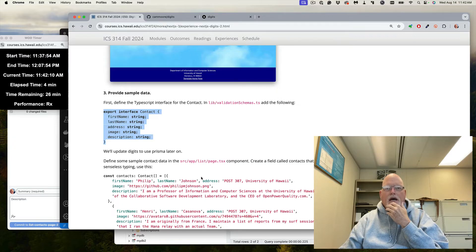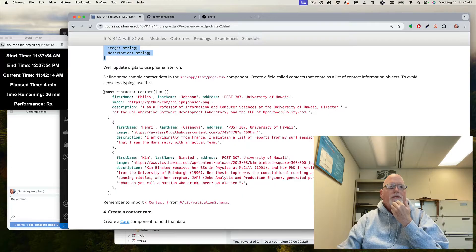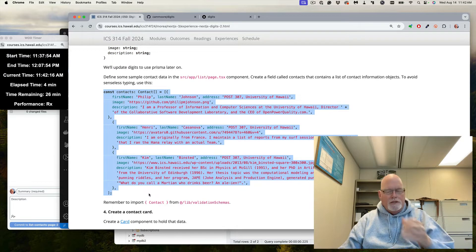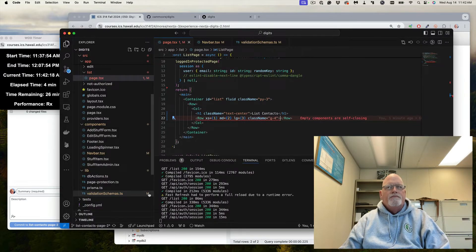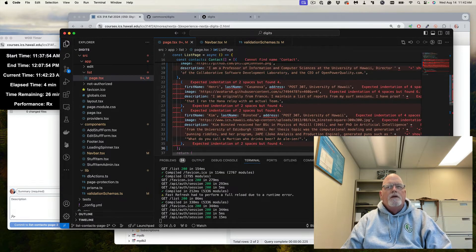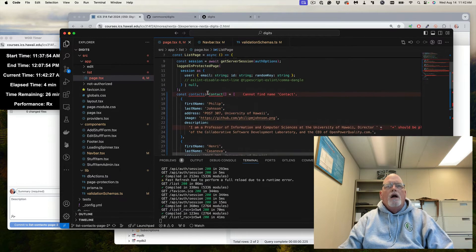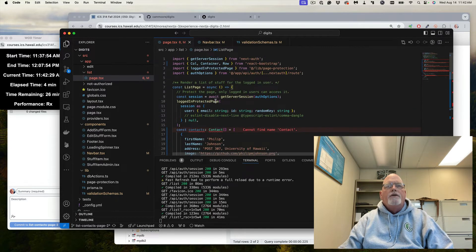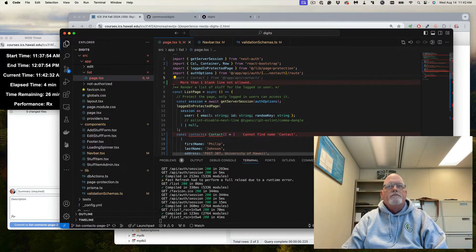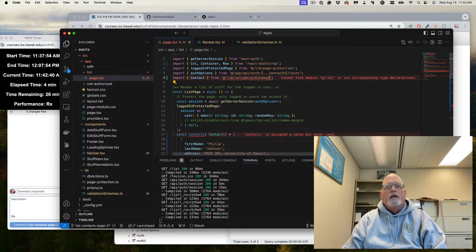So now we want to have some sample contact data — we want to create a list of contacts. And instead of having to type all this, it's easier if you just copy and paste. I want to save it. I don't have the contact so I need to import it. Copilot's not allowed to suggest lib validation schemas because we haven't used it yet — that's correct.